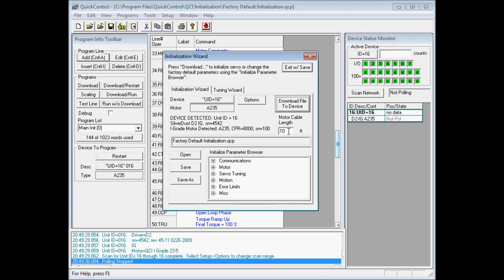If you're using a QuickServer cable, the length of the cable is the last two digits in the part number. So I'll go ahead and click download file to device.